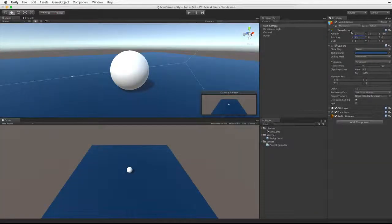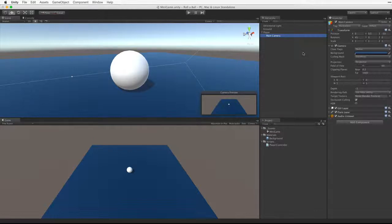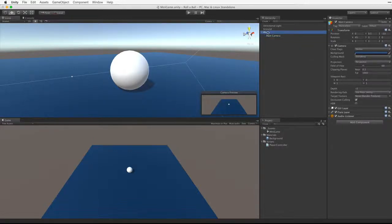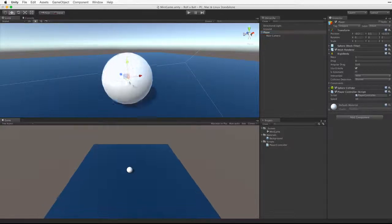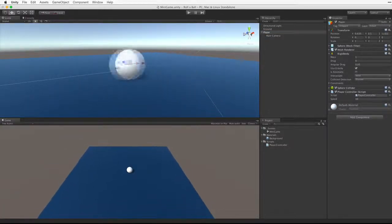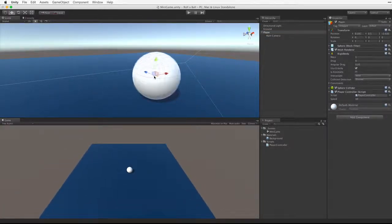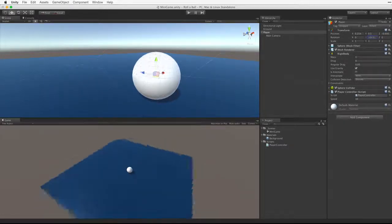Next let's make the camera a child of the player game object. This is a typical third person setup. With the camera as a child of the player, when we move the player's position, the camera moves with it. When the player rotates, the camera rotates as well.